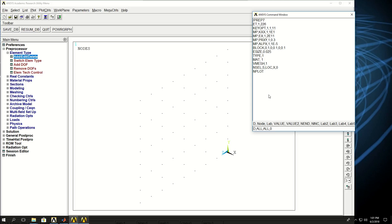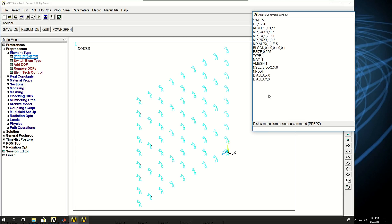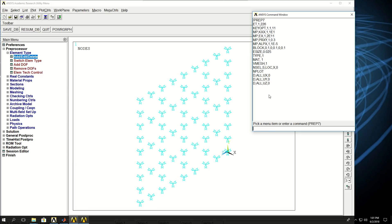One way to do that is to say D all all 0 and then delete temperature. Or, the safer way is to apply the degrees of freedom one by one. So D all UX is 0, D all UY is 0, and D all UZ is 0. So right now I'm sure that no temperature boundary condition is applied to that surface.